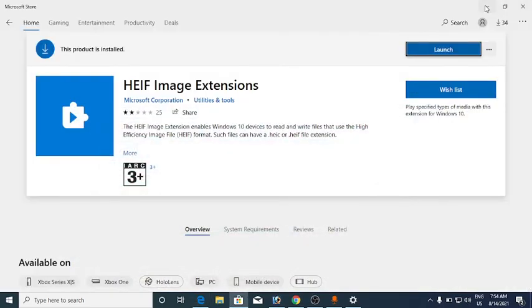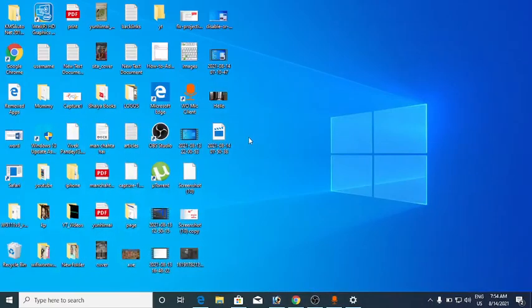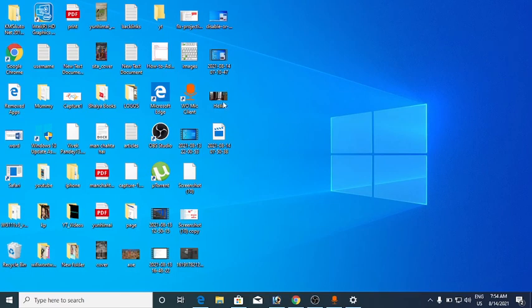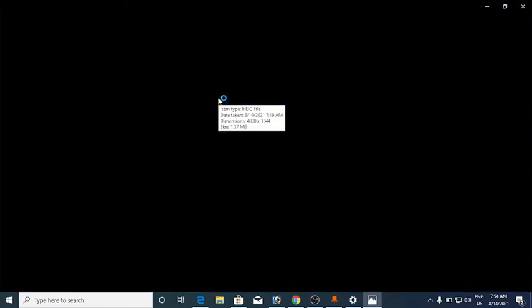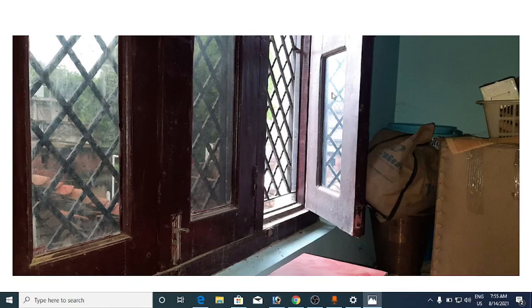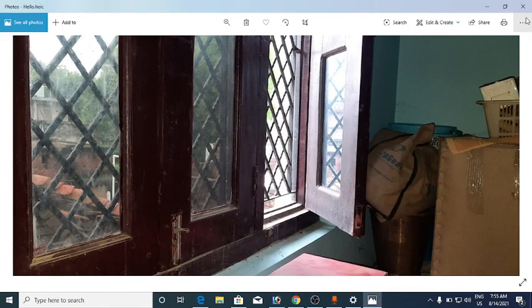Once you install it, in Apps and Features it will show as 'HEVC Video Extensions from Device Manufacturer'. After installing both extensions, go to the File Explorer folder where you have saved your HEIC files, right-click and click Refresh. You will see the thumbnails appear, and the files will open perfectly. This is how you can open HEIC files on Windows 10.